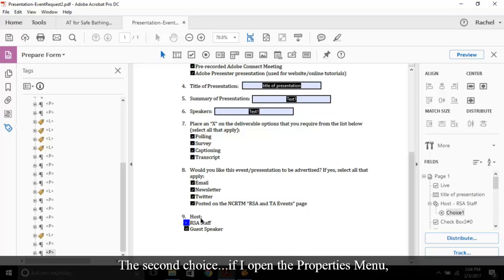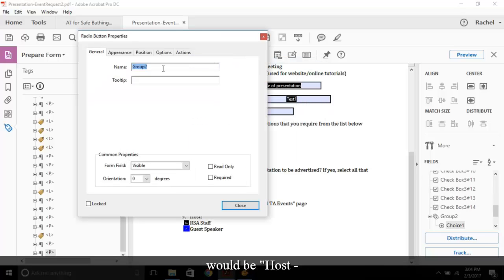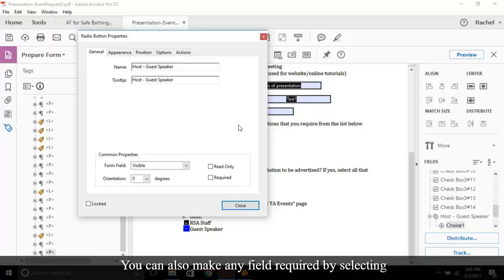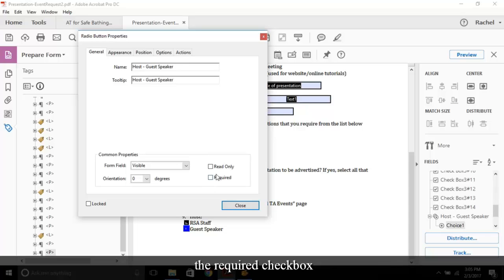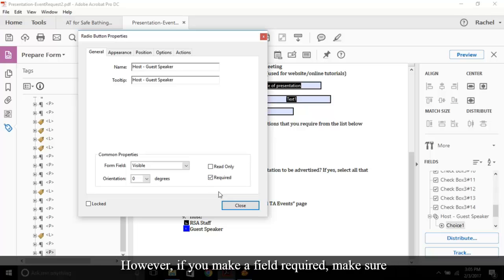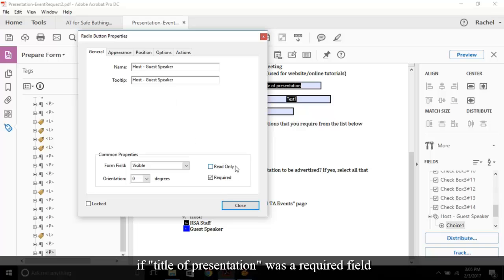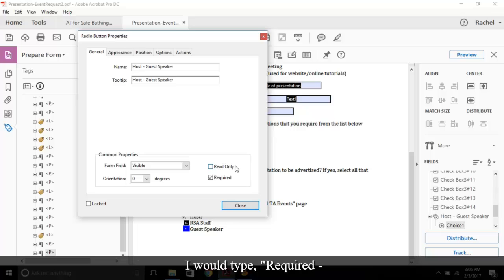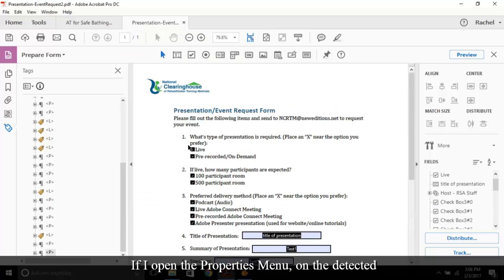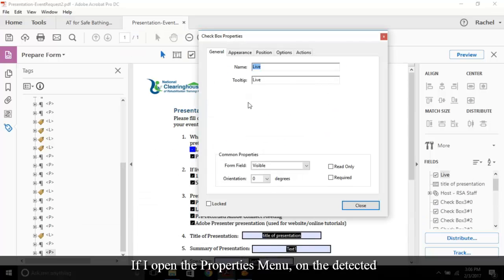Copy and paste into the tooltip. You can also make any field required by selecting the Required checkbox to the bottom of the Properties pane, if you so choose. However, if you make a field required, make sure you describe that in the tooltip. For example, if title of presentation was a required field, I would type required dash title of presentation.